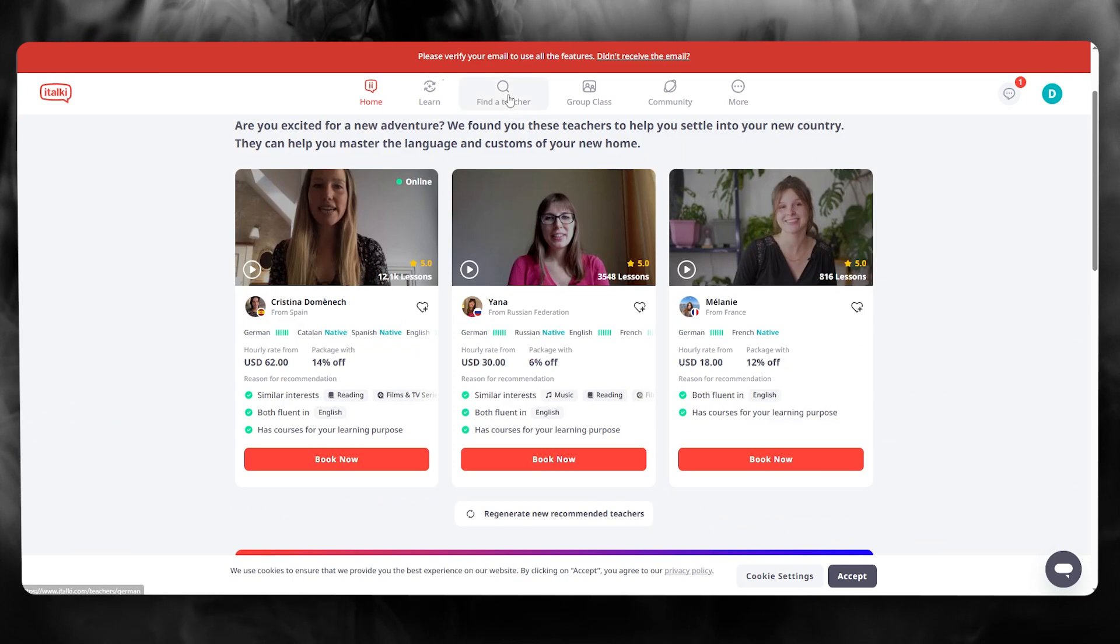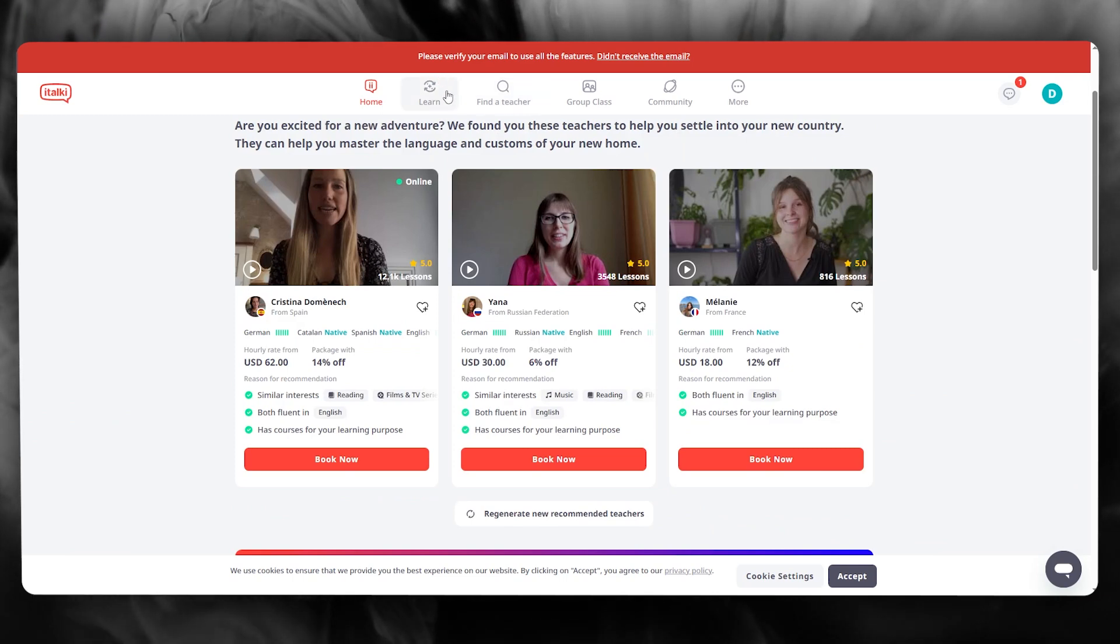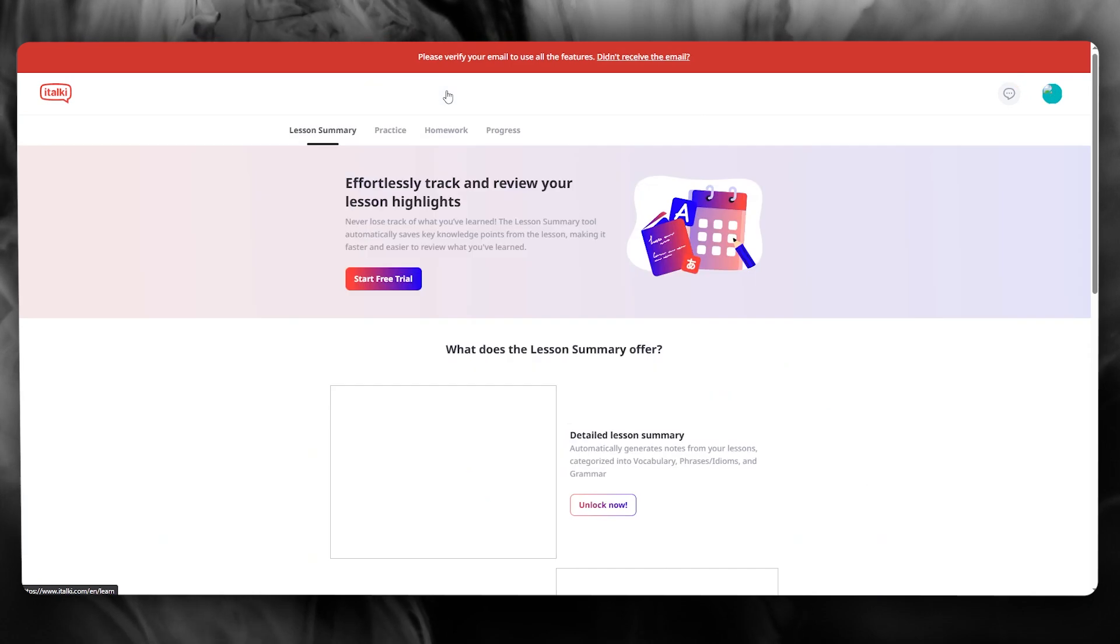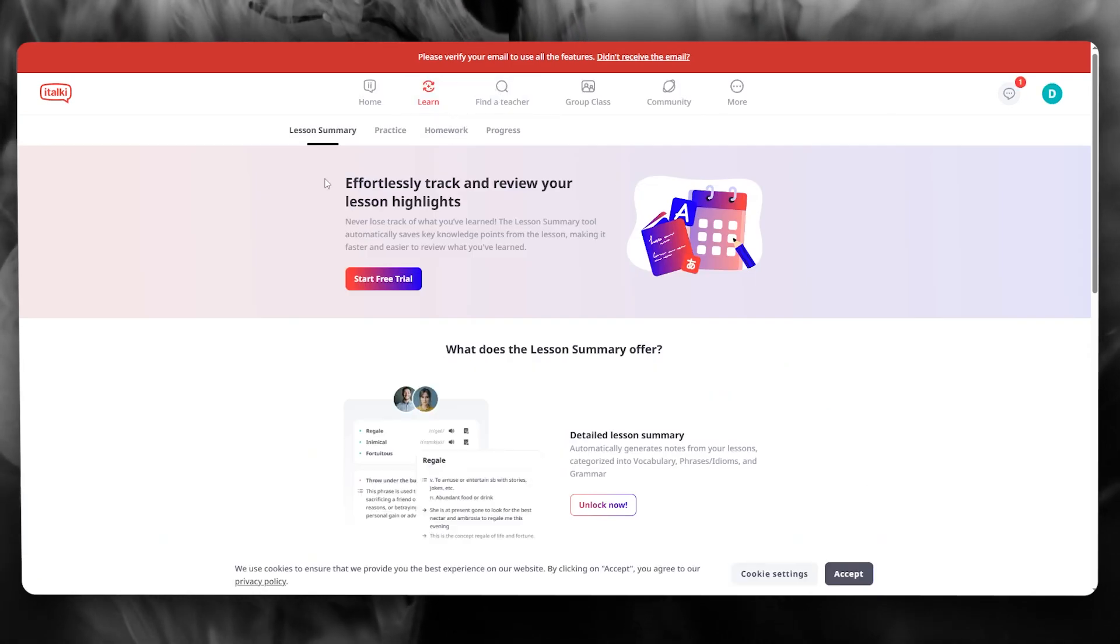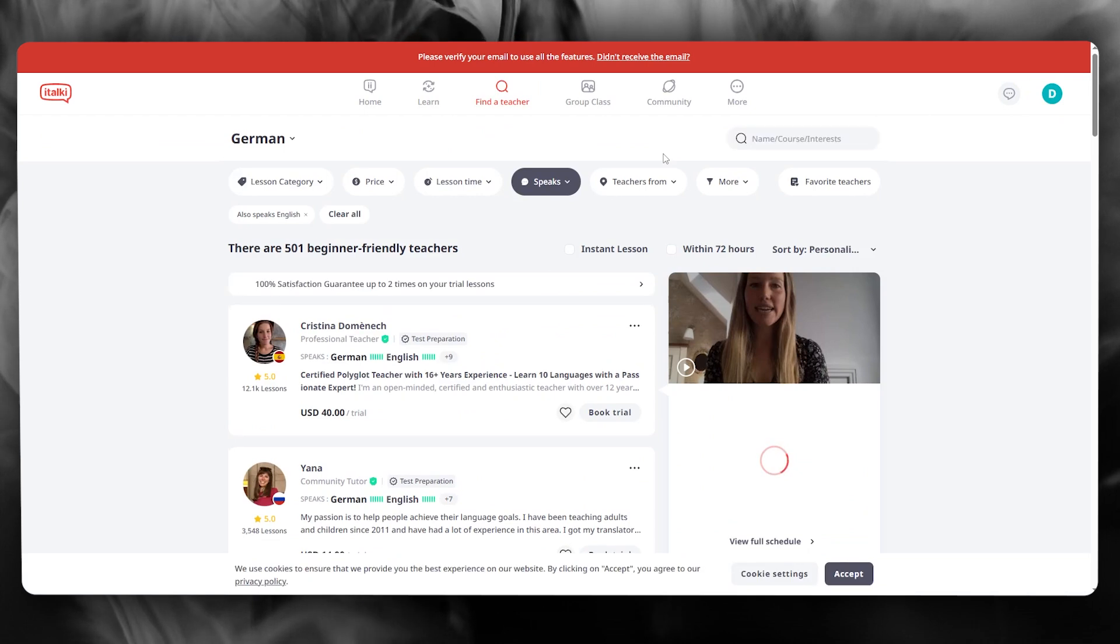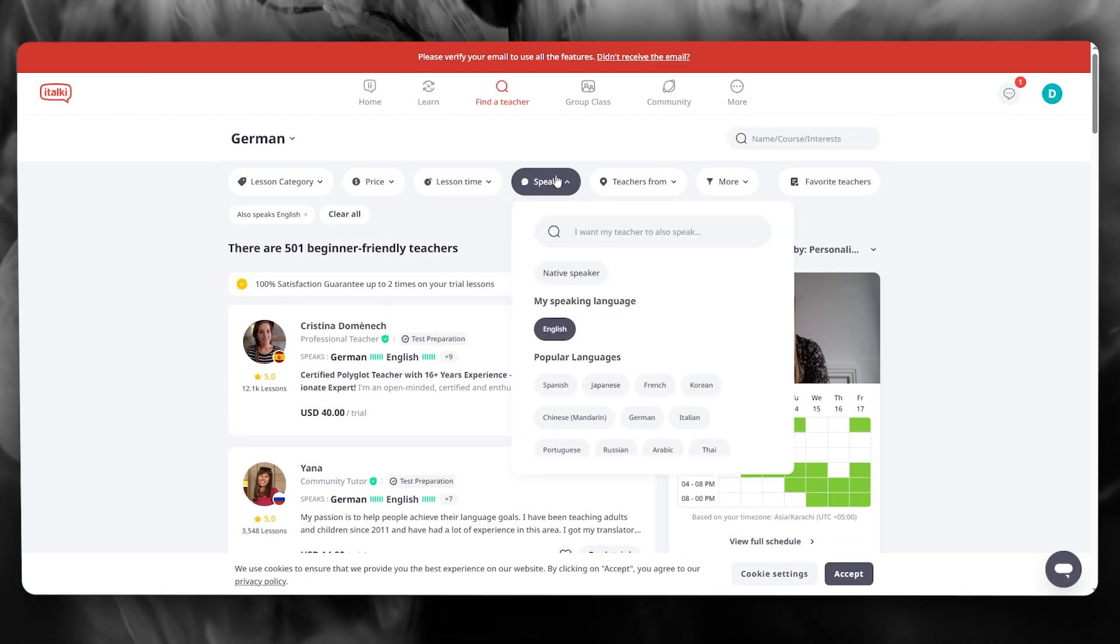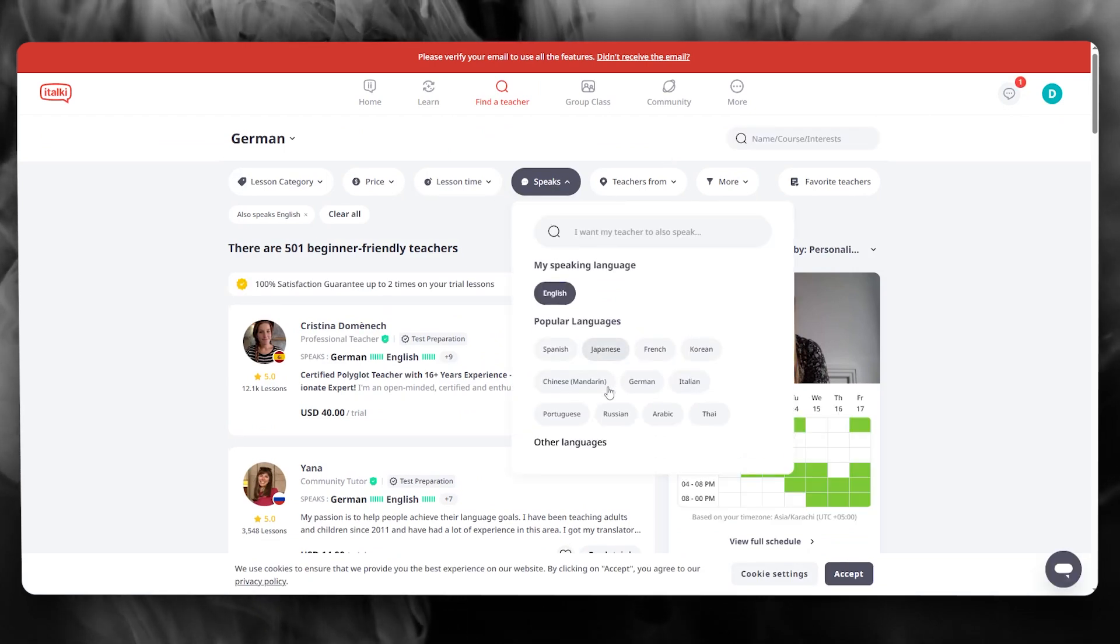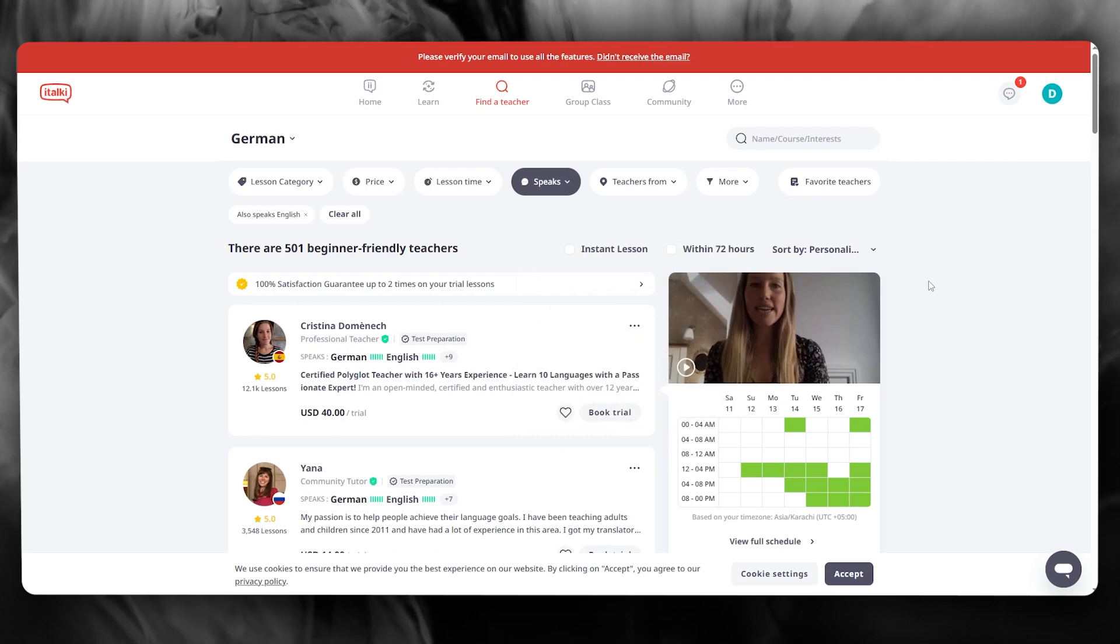And there's tons of courses that you can find by simply clicking on find a teacher or even learn, where you're going to find tons of courses in German. And it's not only German; it's not necessary that you are confined to one language on italki. You can switch the languages for yourself if you want to.